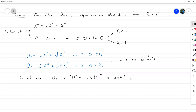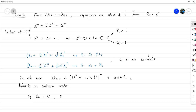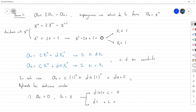¿Quiénes son D y C? Los encontramos con las condiciones iniciales. Para el caso 1, a_0 igual a 0 y a_1 igual a 3, formamos dos ecuaciones: D por 0 más C igual a 0, y D por 1 más C igual a 3. De la primera obtenemos C igual a 0, y de la segunda D igual a 3.